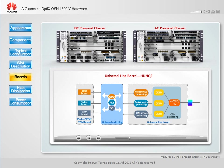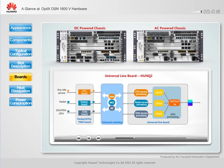Let's look at how services are processed and mapped on a universal line board, using the cooperation between boards as an example. Services are first received by the OTU board, packet board, and TDM board, and are then scheduled to the universal line board through the universal switching unit. After being processed by the cross-connect unit, the services are transmitted to the OTU processing module, packet processing module, and SDH processing module.